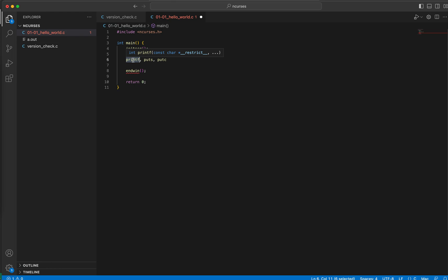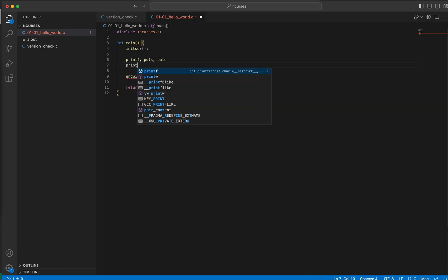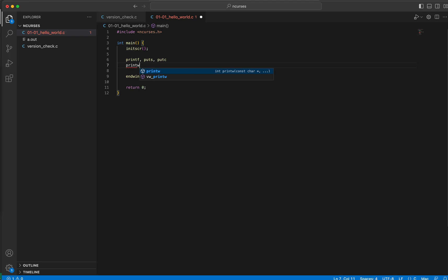And all of these have respective ncurses versions. So printf, the ncurses version of printf is called printw. Puts is called addstr or add string, and putc is addch or add character.